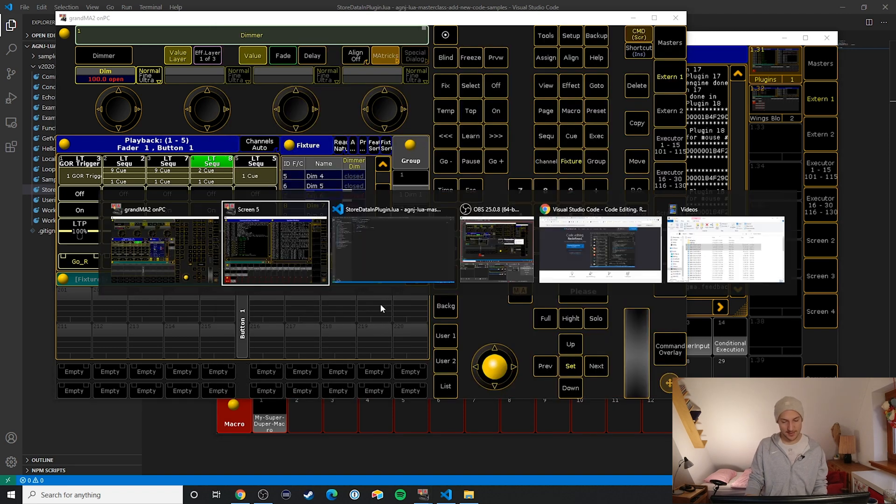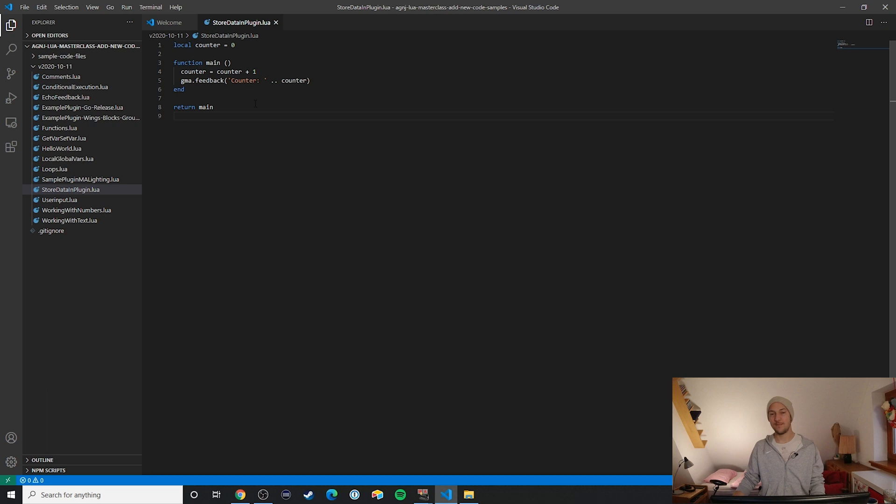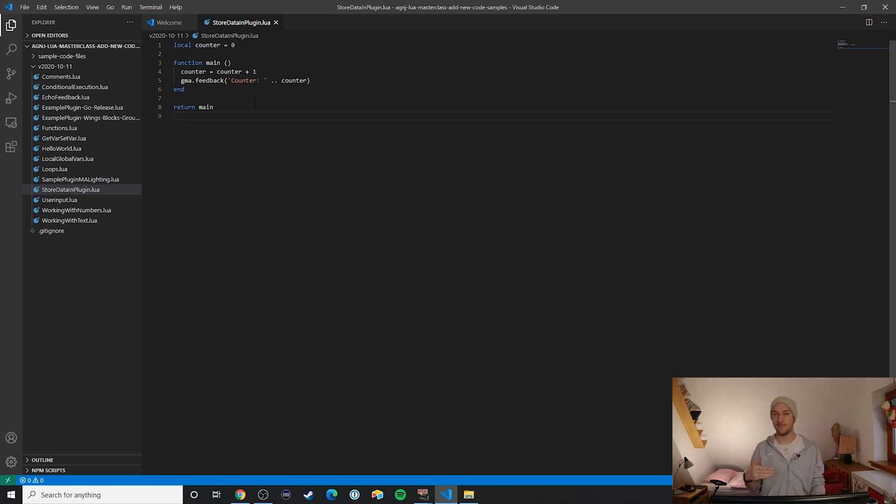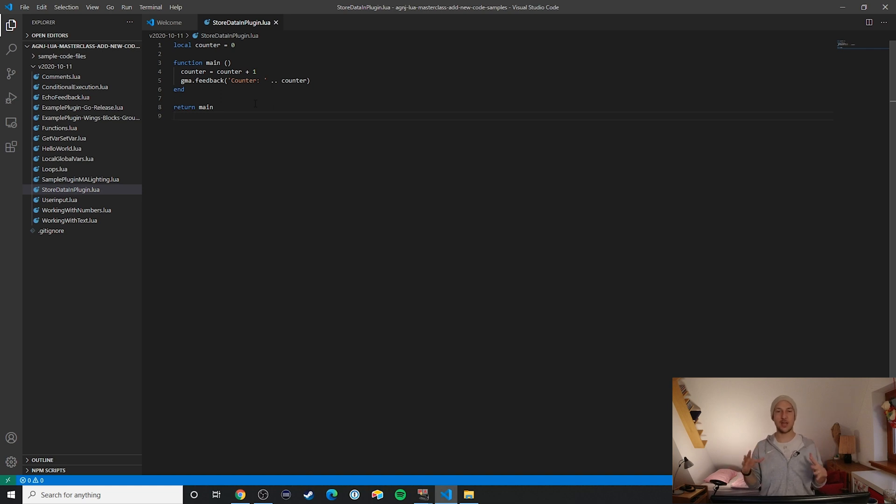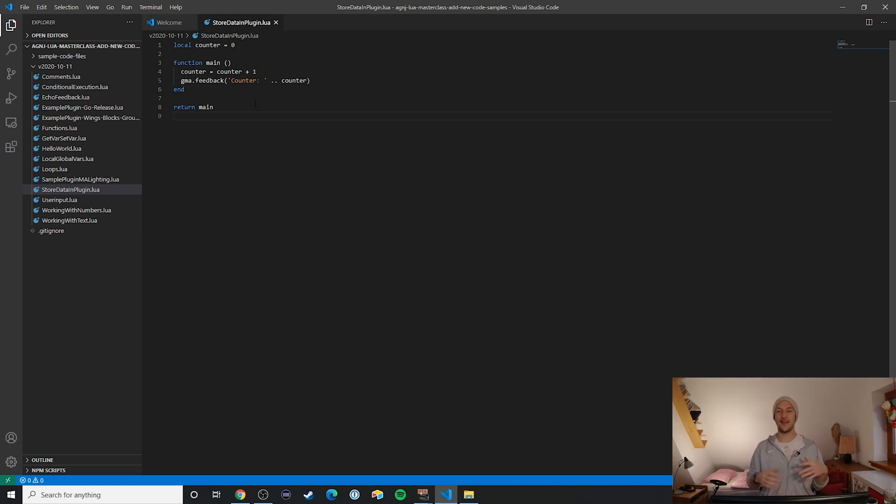And that's exactly what makes this very safe to use. That's essentially how you can store values inside of your plugins.